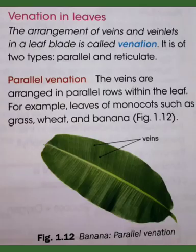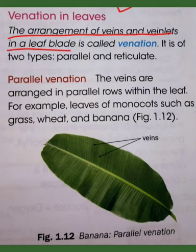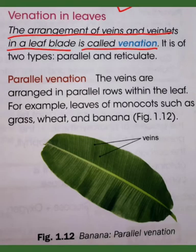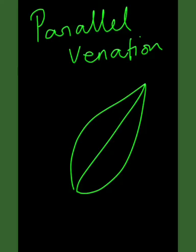The next topic is venation in leaves. The arrangement of veins and veinlets in a leaf blade is called venation. Venation is of two types: parallel venation and reticulate venation.